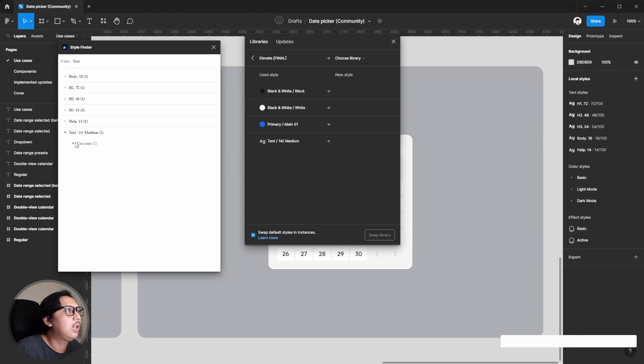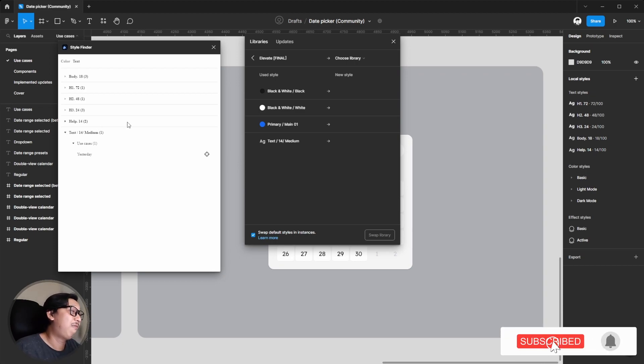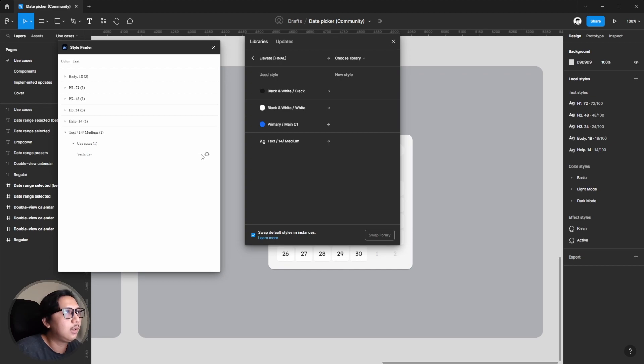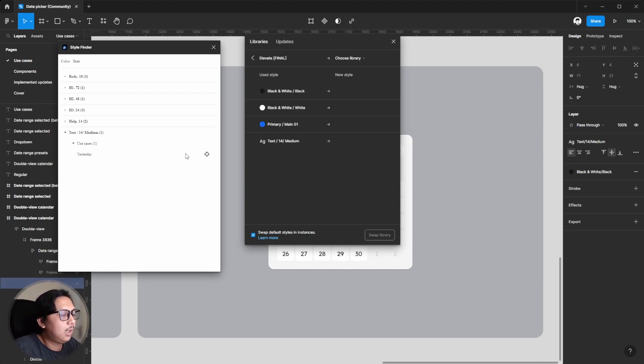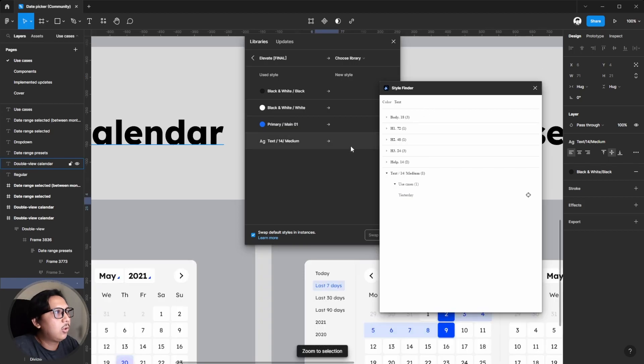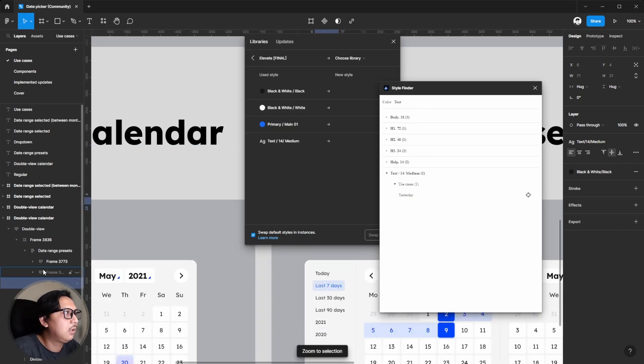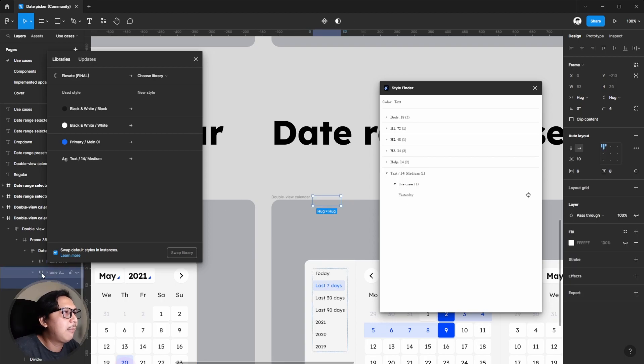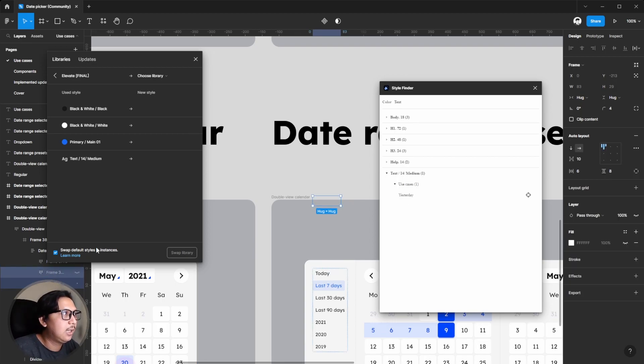Now because we want to fix this text 14 medium, as you can see they found it. And this plugin will detect where the font style or text style that you use it. Click here and we can focus on this specific layer.